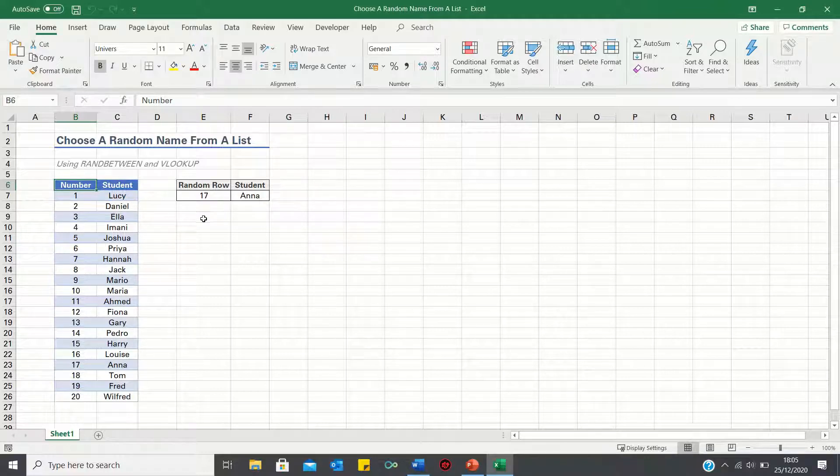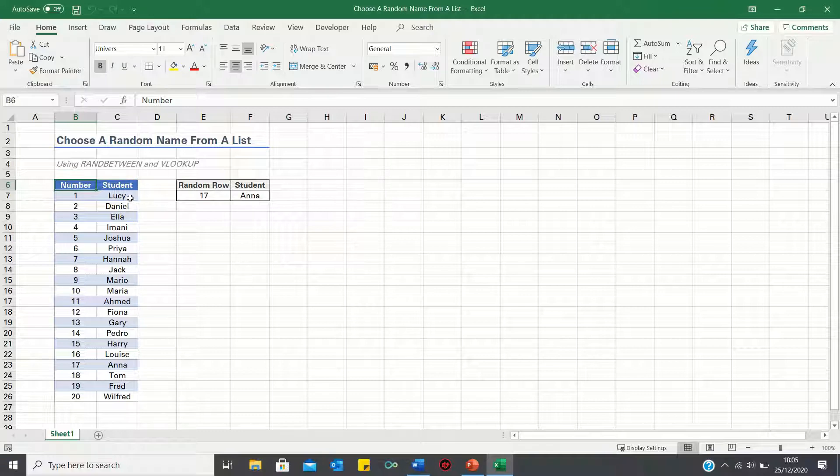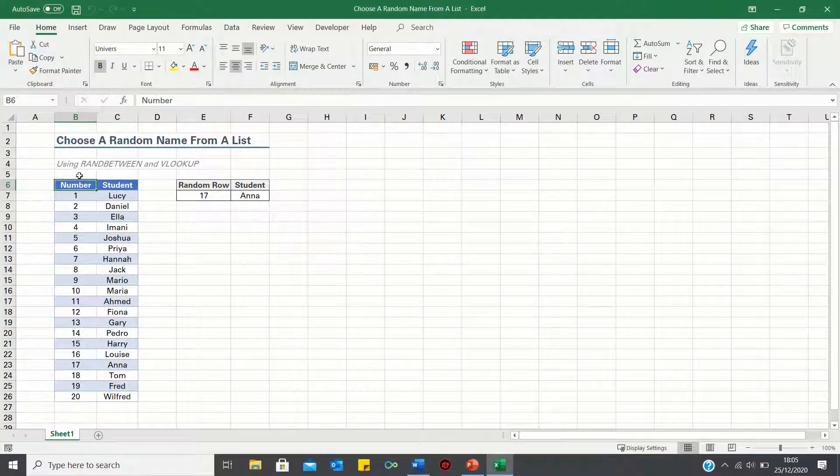In our example, our class consists of 20 students, as shown in column C, and each student is assigned a number, as shown in column B.